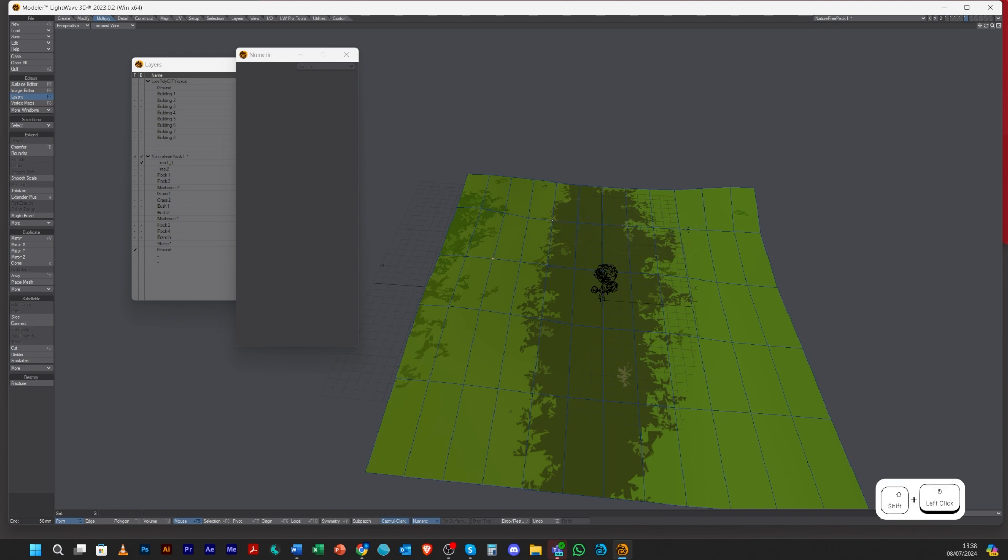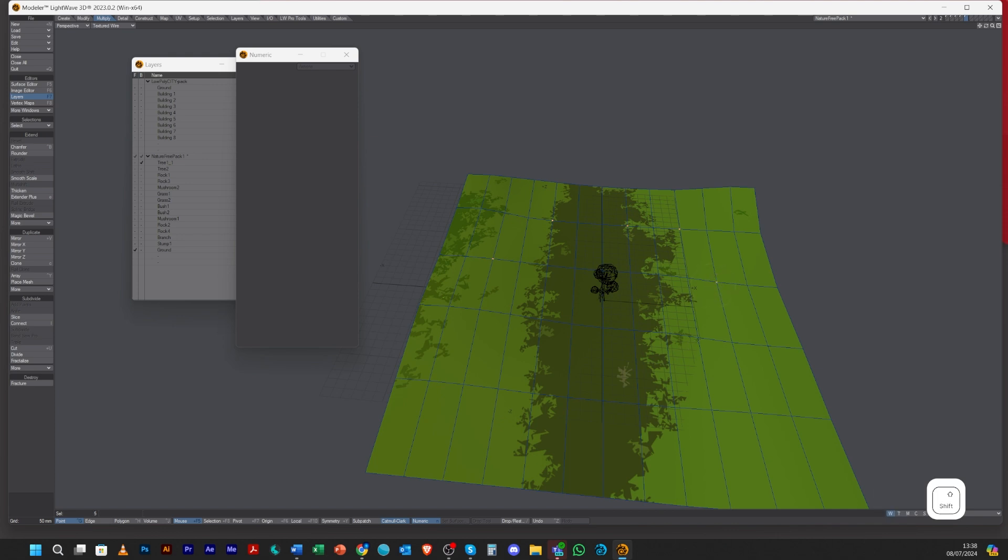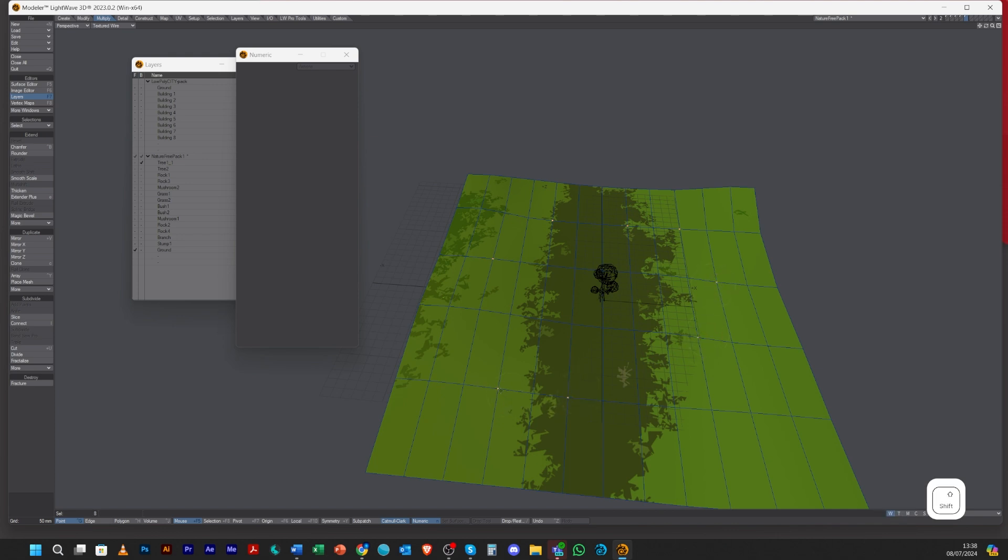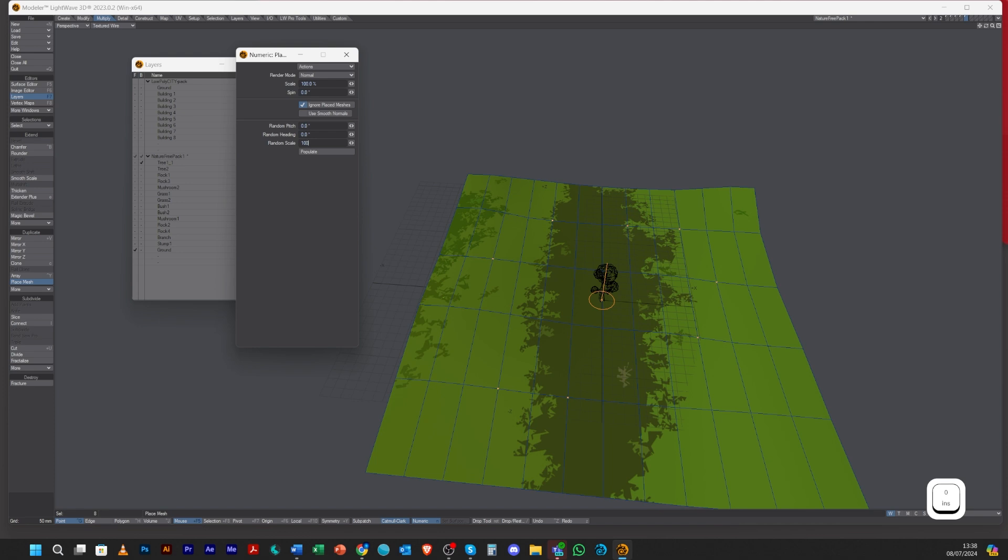I'm just holding Shift down on my keyboard and I'm just randomly selecting random points like that. Then if I go to the Place Mesh, I'm going to tell it however, let's just put in 100 random scale.